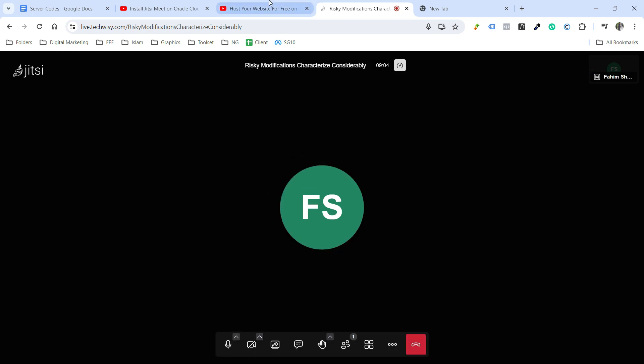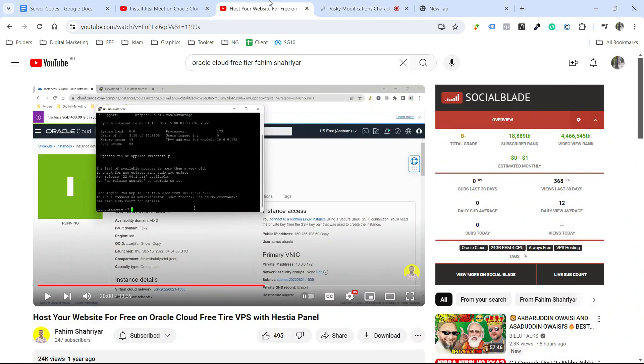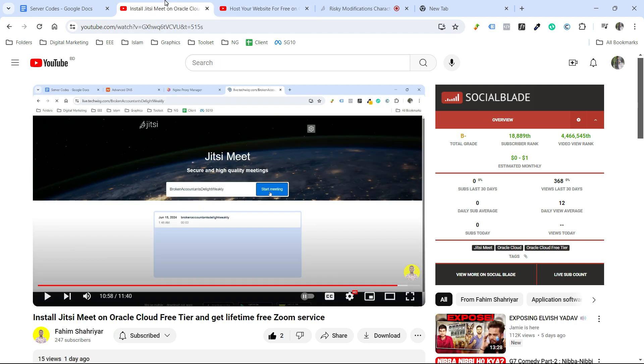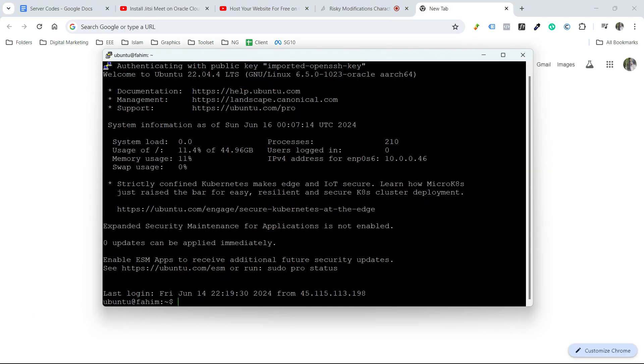I will provide the link to my previous videos so that you can also get your free VPS from Oracle Cloud free tier and install Jitsi Meet on your server to create conferences like Zoom for free for life. This video shows how you can get the Oracle Cloud free tier and set up your server. And this video shows how you can install Jitsi Meet on your Oracle Cloud free tier server.